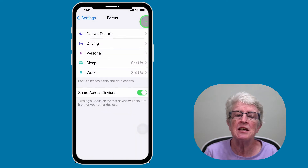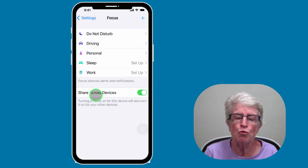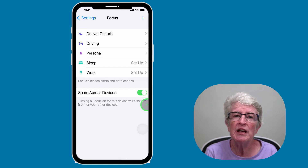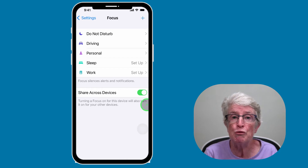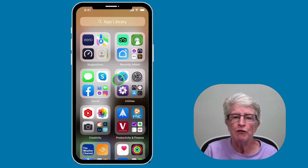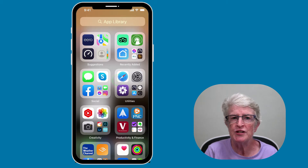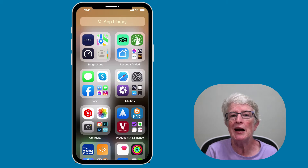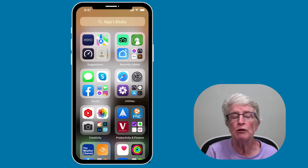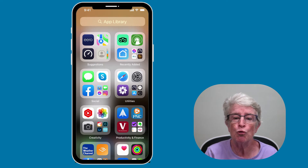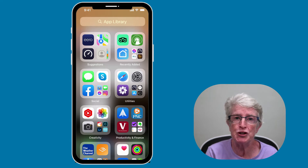If you want to share access across all your devices, you'll want to make sure that you turn on Share Across Devices. You can activate and manage the new focuses through the Control Center, which I'll be showing you next. When creating a focus, your device will use on-device intelligence and data gathered about your past activity to suggest apps and people you might want to allow notifications from.